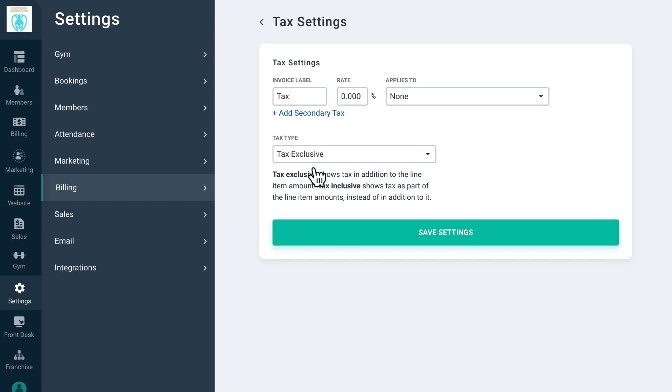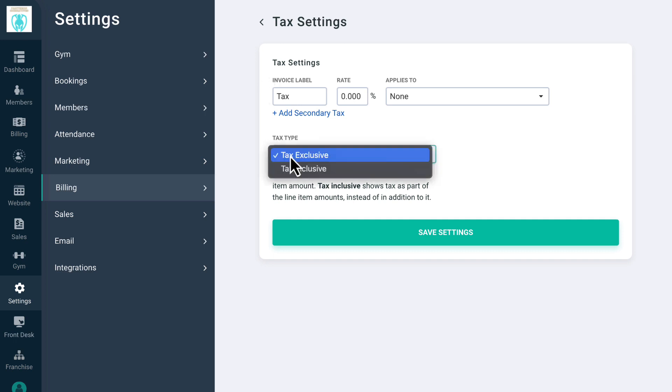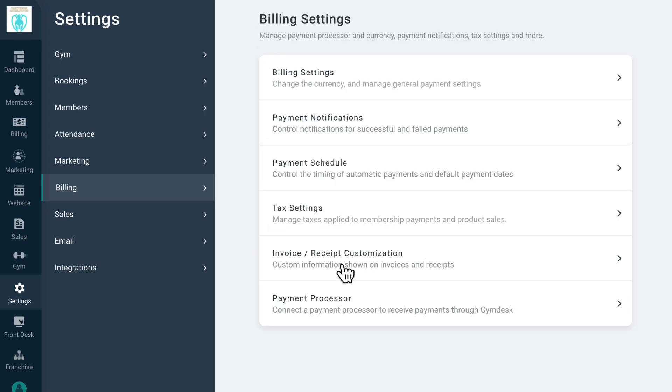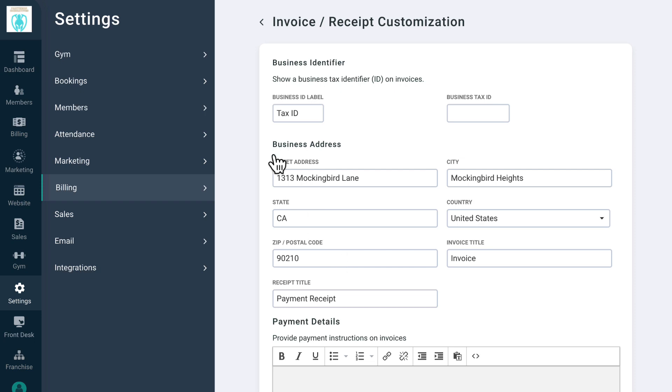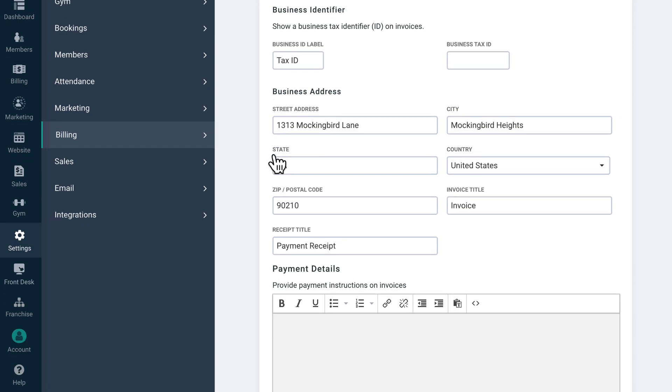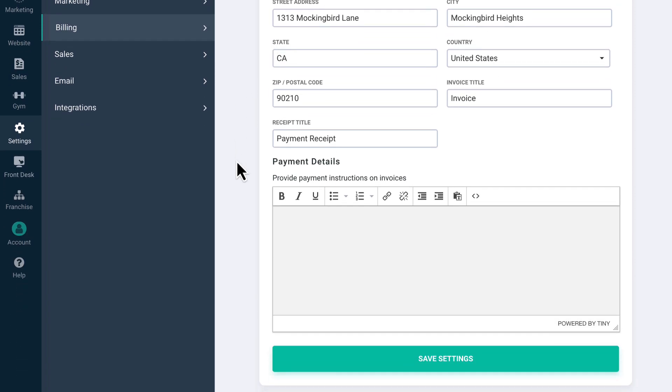If you need to include tax in your membership prices, you can adjust that in the tax settings section. You can add up to two tax fields and decide whether to include this tax as part of your total price of membership or products, or add it on top of the prices you've already set. On invoice and receipt customization, you can customize the information that appears on your gym's invoices.